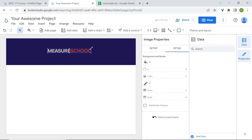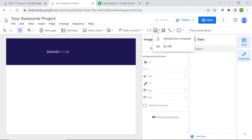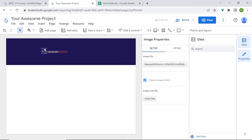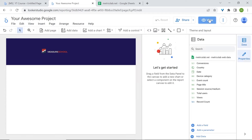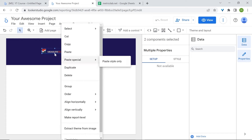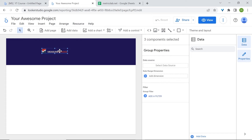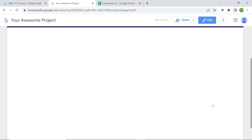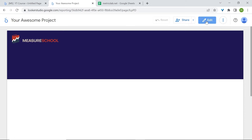Let me resize it and add the second logo. I'll group them together using the Control key — hold Control, select both, right-click and select Group. This way I can move them together at the same time. Click on view to preview your work. The dashboard's height is a bit too short, so we'll reduce this — go back to edit.